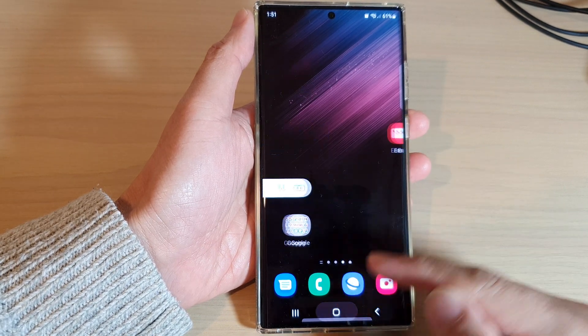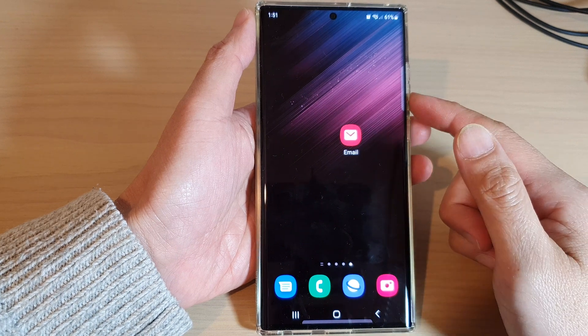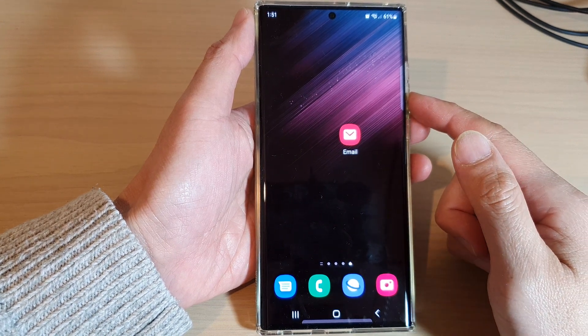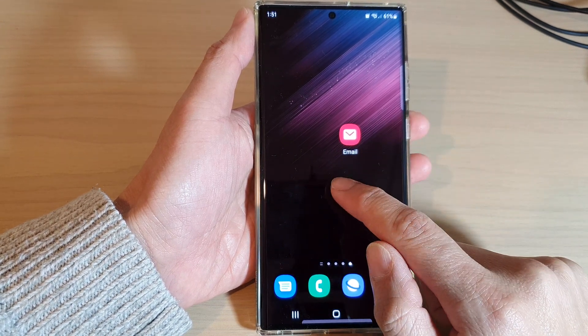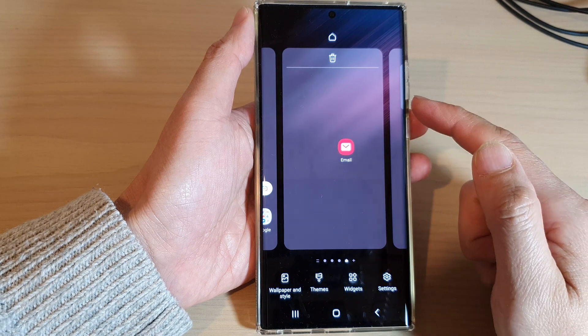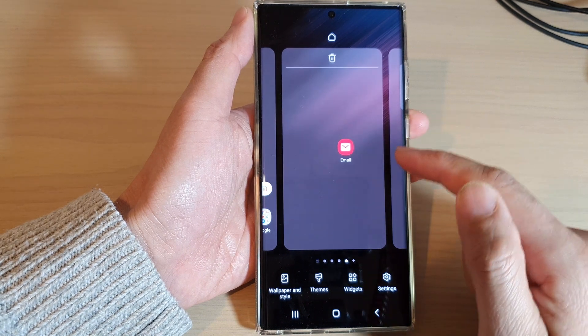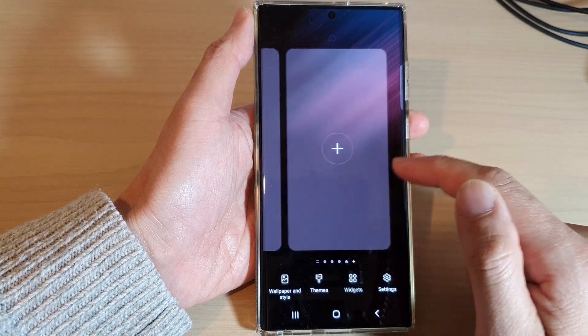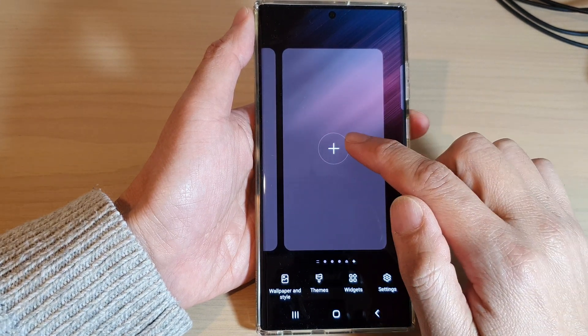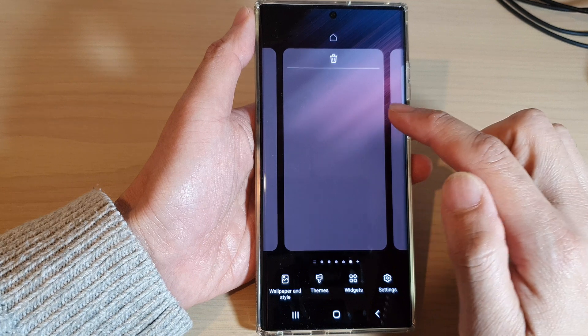First, tap on the home button to go back to the home screen, and from the home screen touch and hold. Once you are in the home screen pages, swipe across to the end and then tap on the add button.